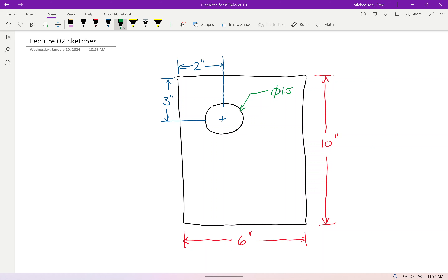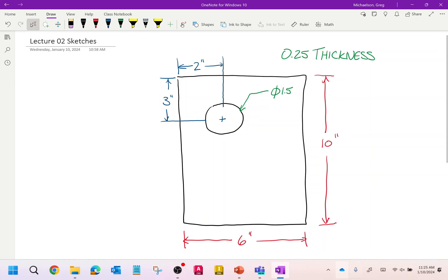There is one more piece of information needed to fully describe this part: the thickness of the plate. We didn't mention what the thickness is — let's say 0.25 thickness. Now that's fully dimensioned. Notice I wrote that in all caps — that's standard on engineering drawings. Later, when we get into dimensions more deeply, I won't tell you how many dimensions to include; you'll need to think about the most efficient way to do it. When we get to that lecture we'll have more detailed discussion on how to format and arrange them.